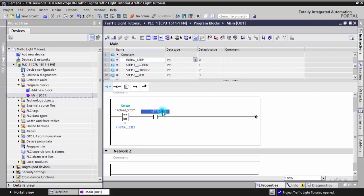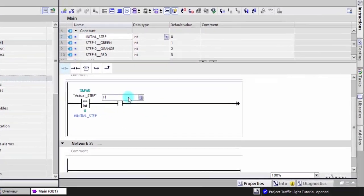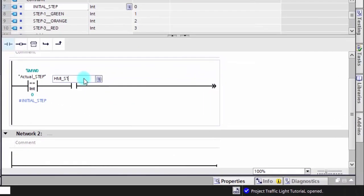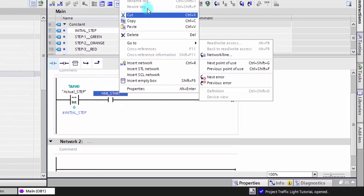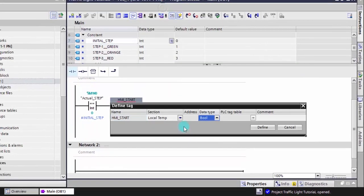If the initial step is active and the button start is turned on, then we immediately activate step number one.